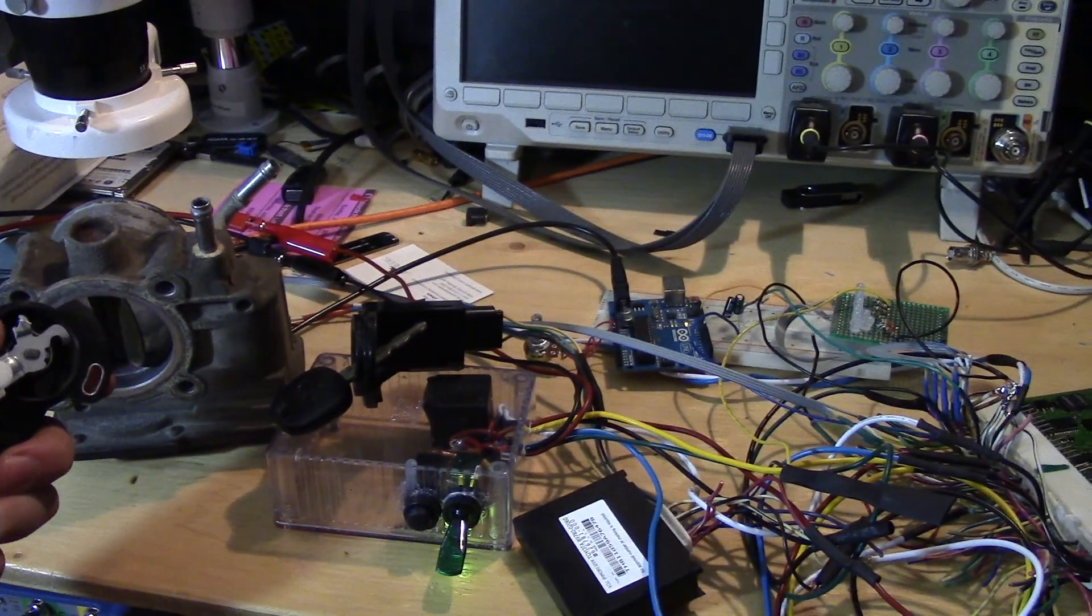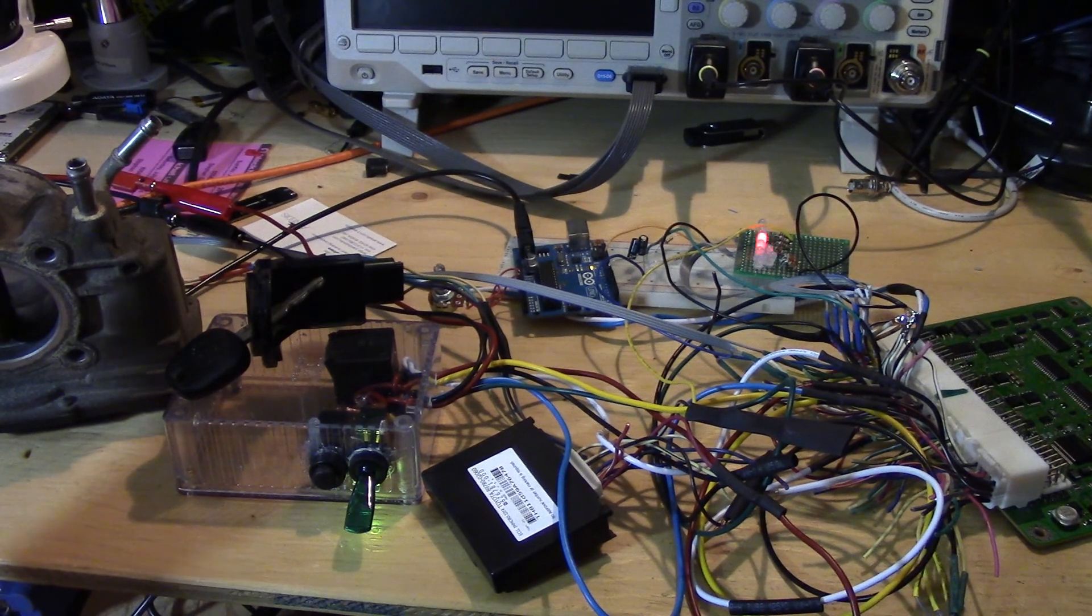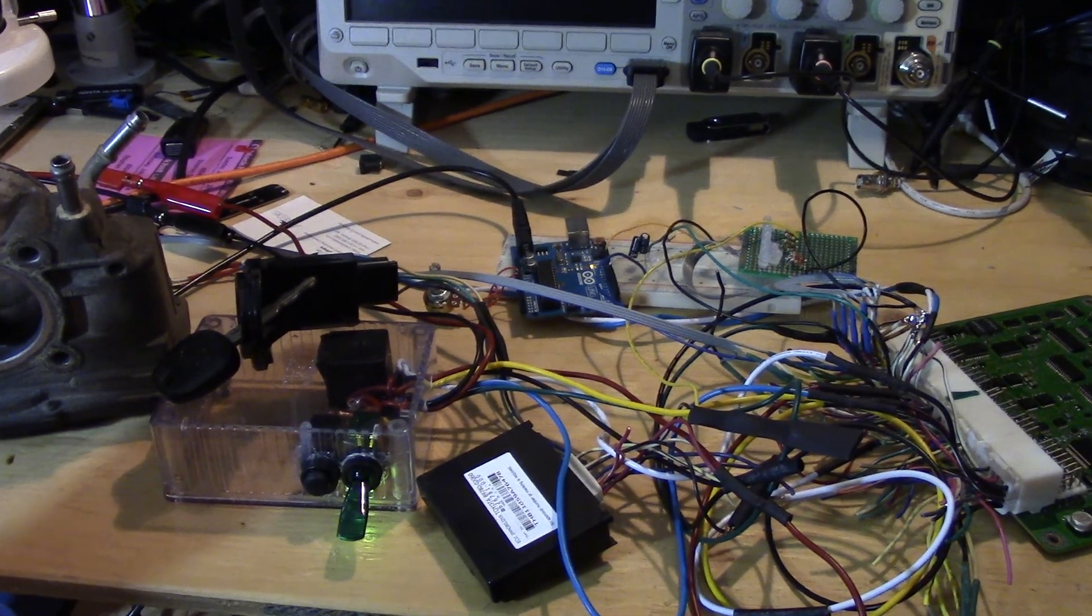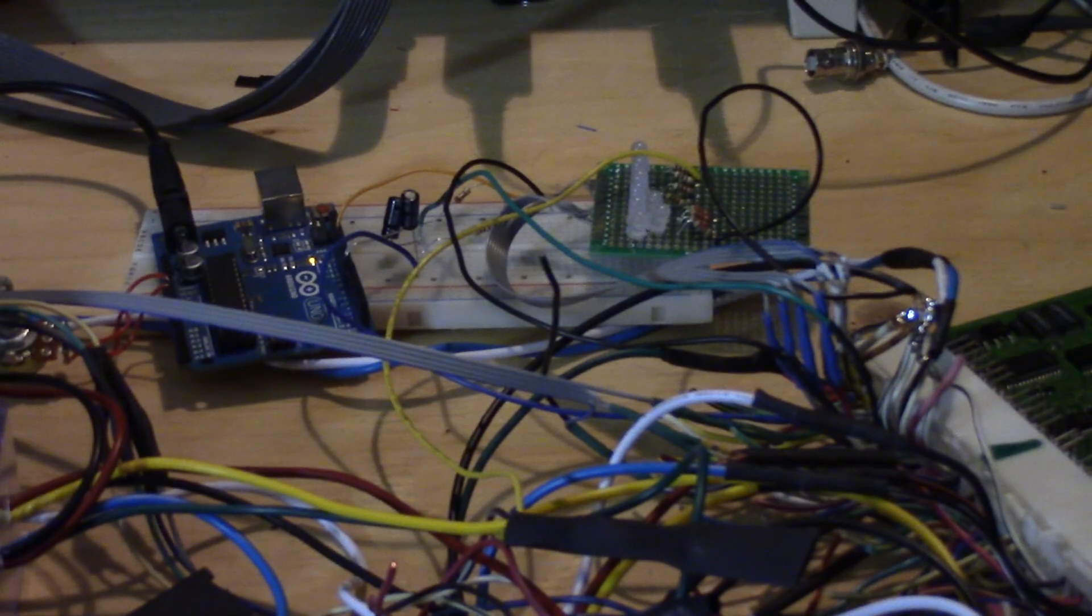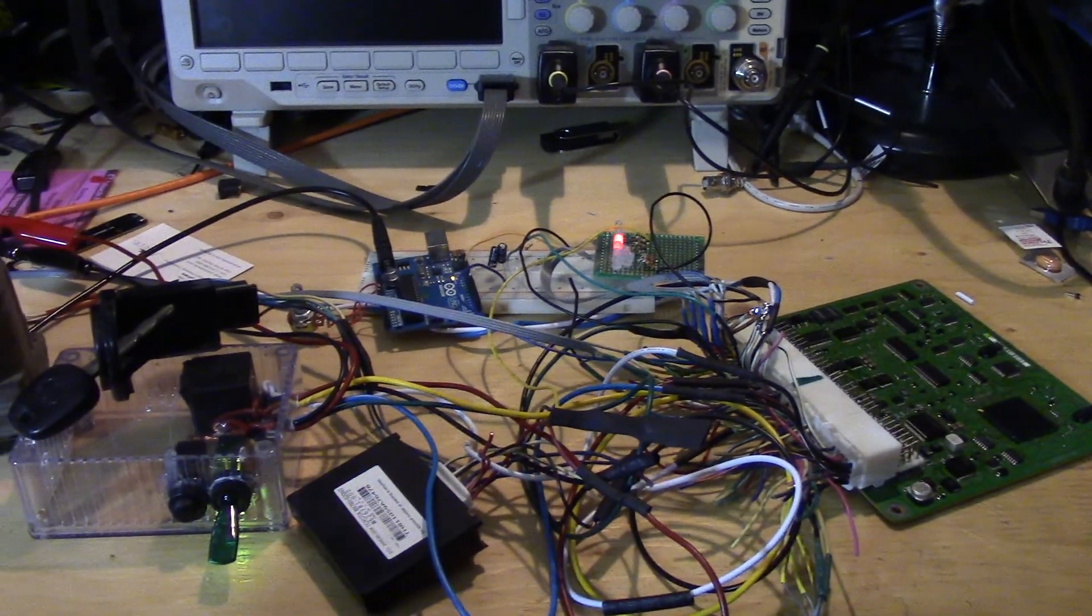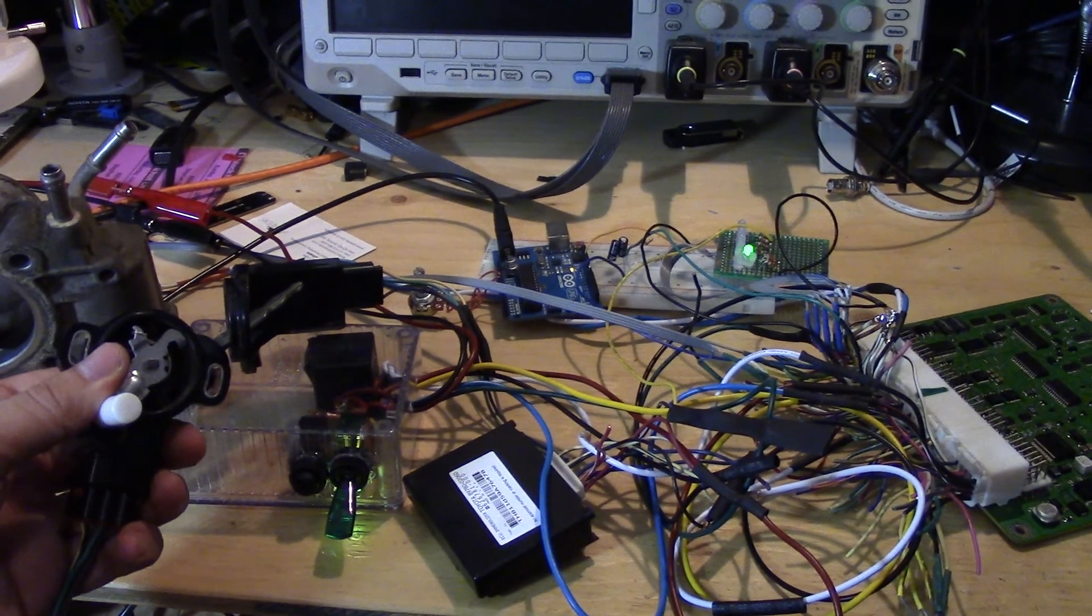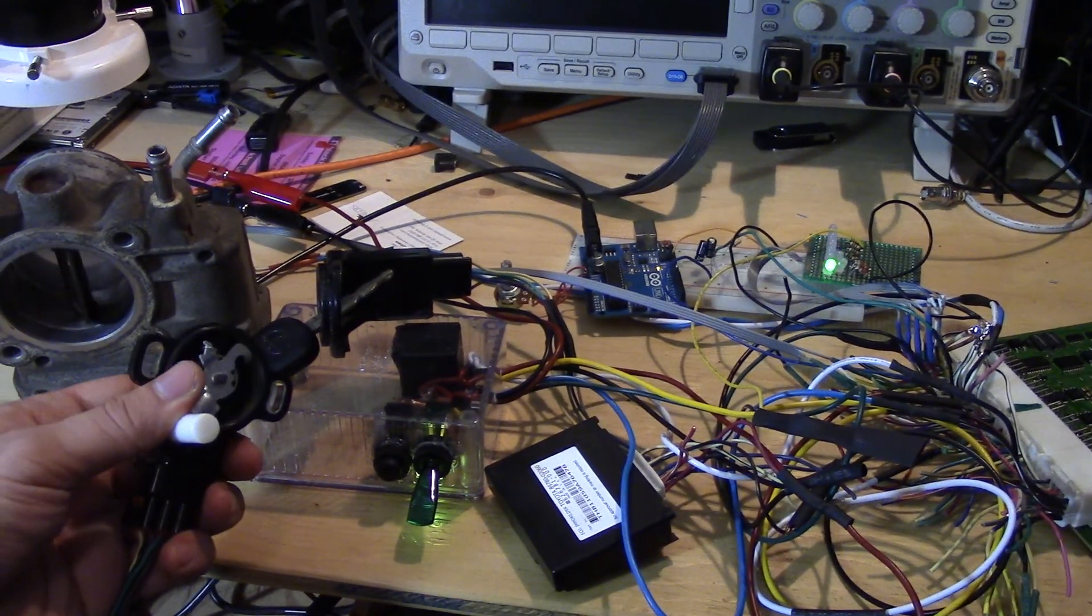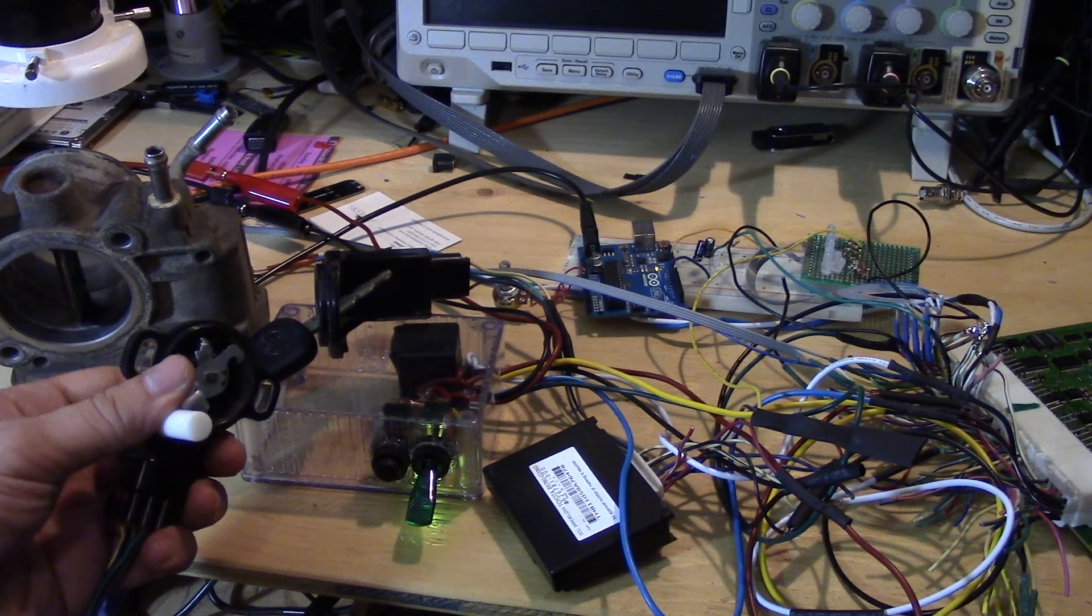At the same time, we have the injector and spark plug or igniter signals going out there. So that's a really basic simulator that gives you the output signals as well as some of the inputs to the ECU.